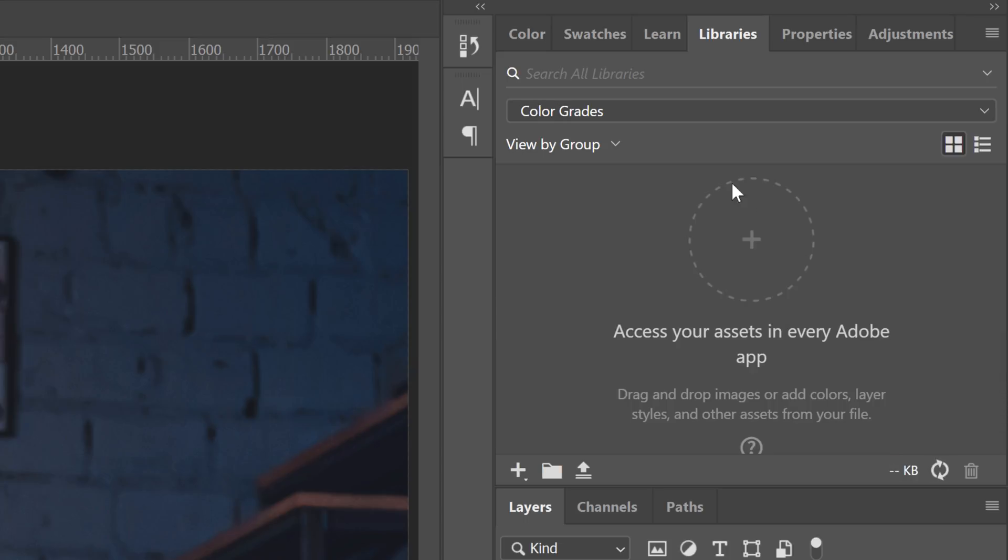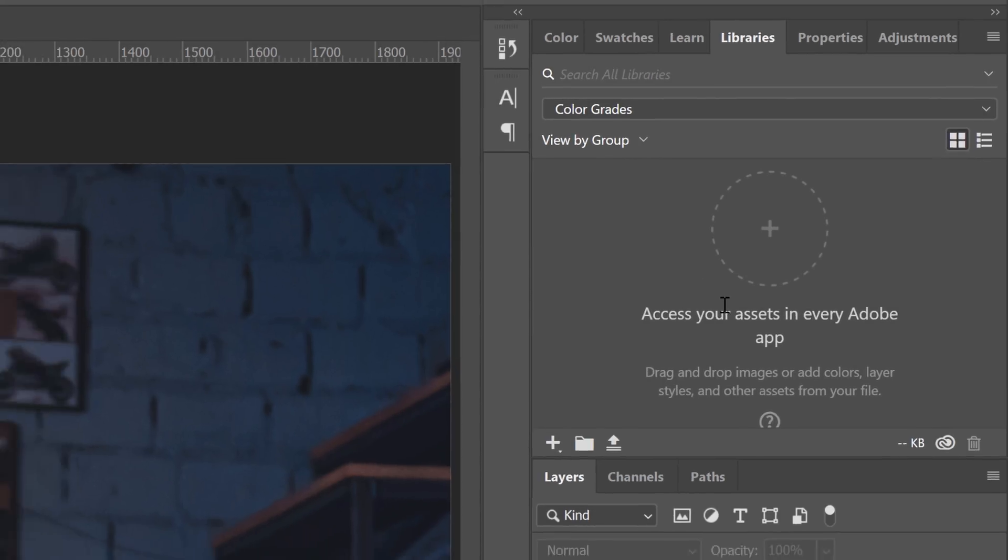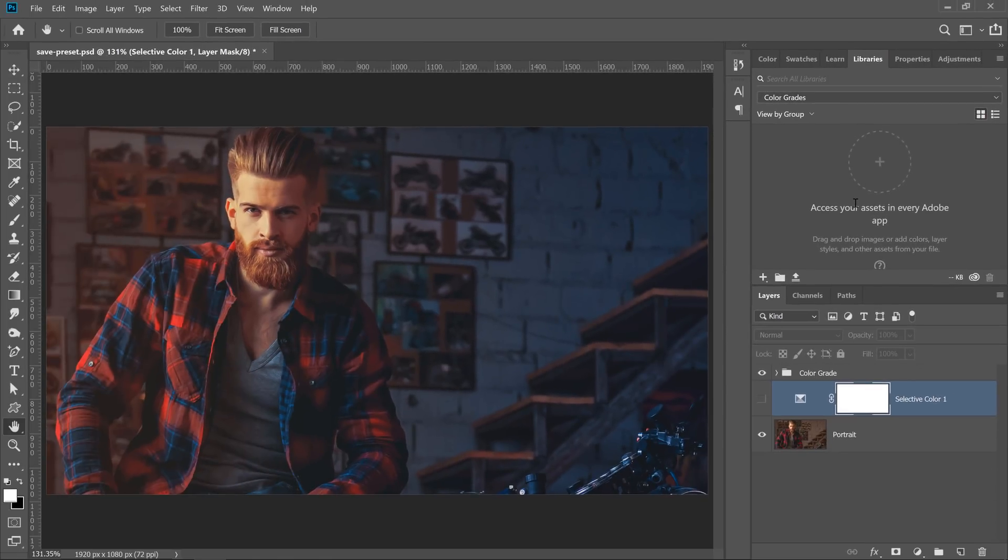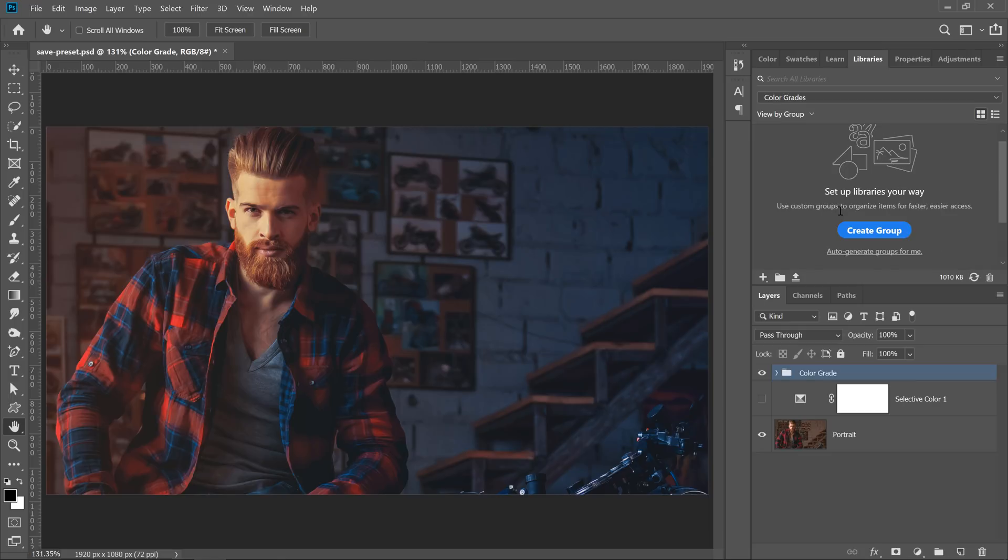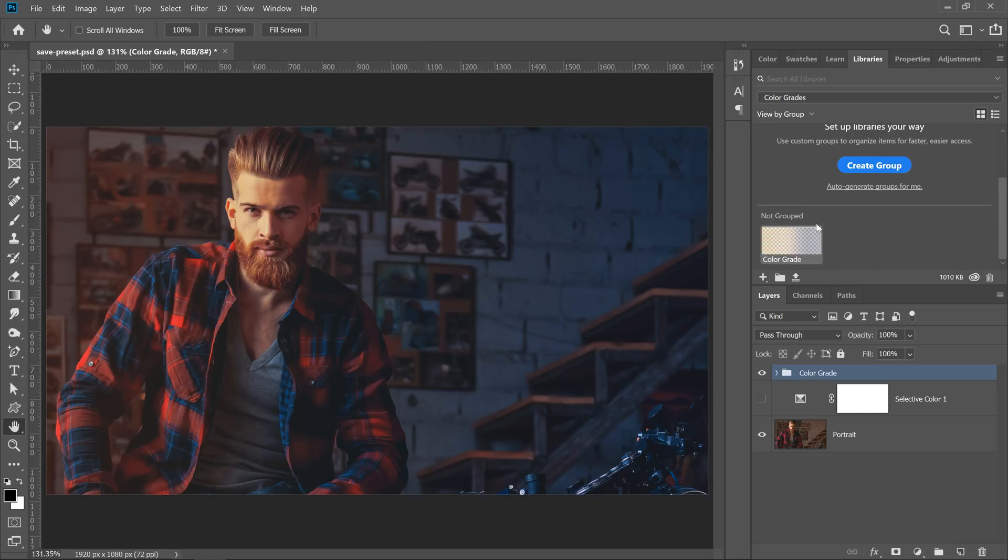You can now save assets to this library by clicking and dragging them into it. Click on the group that contains your adjustments and drag it in. Once your layer group is inside of your Creative Cloud library, it will sync to all your installations of Photoshop and you can use it anywhere on any image.